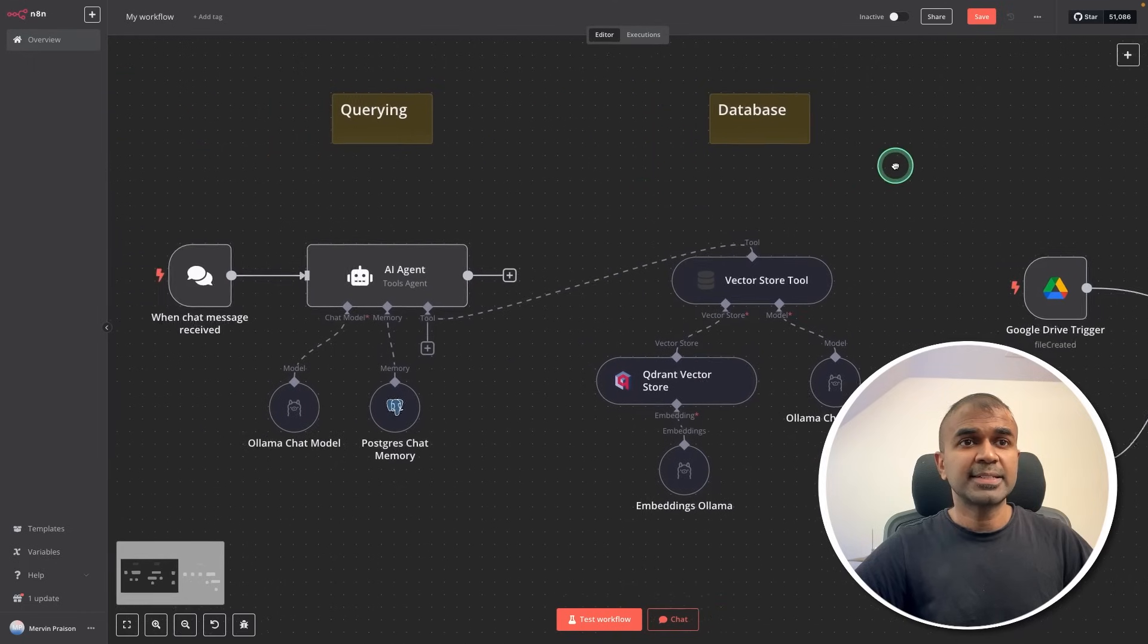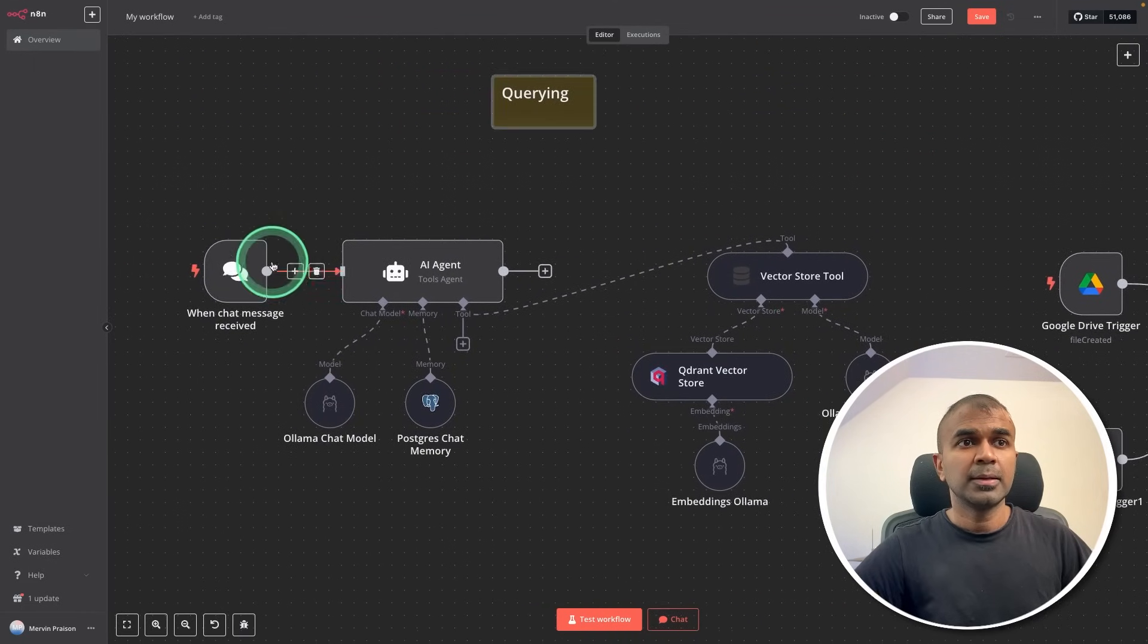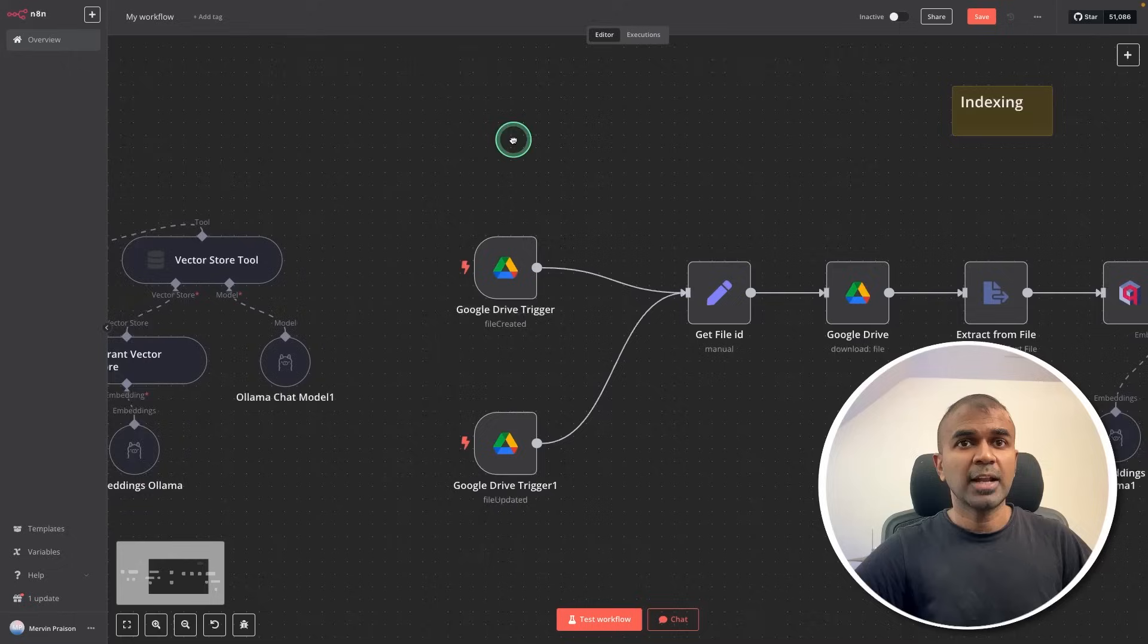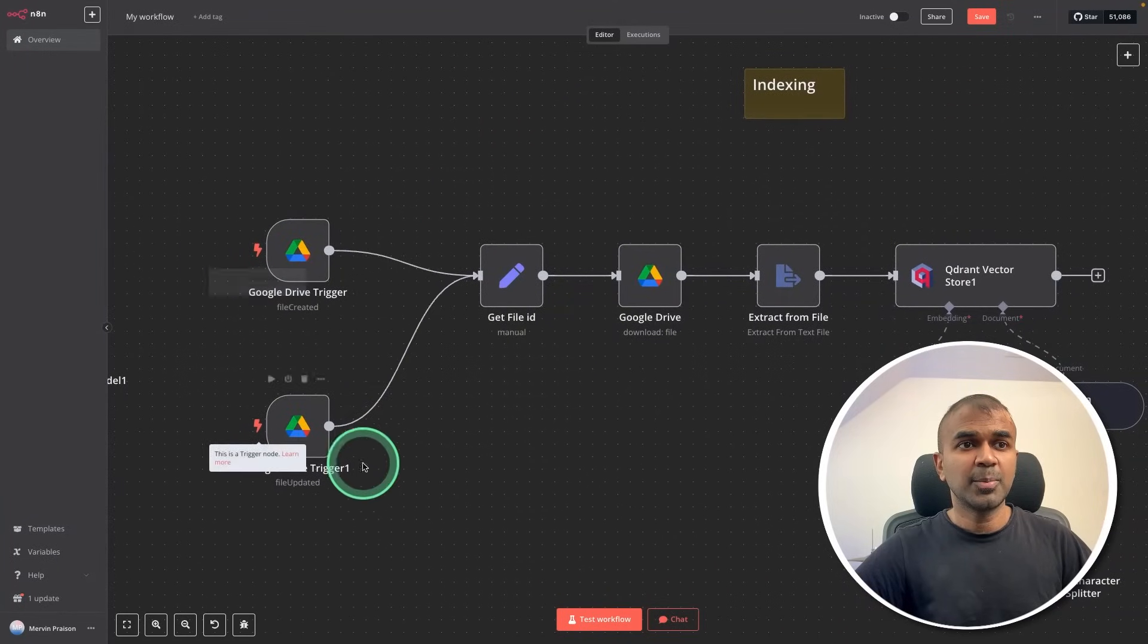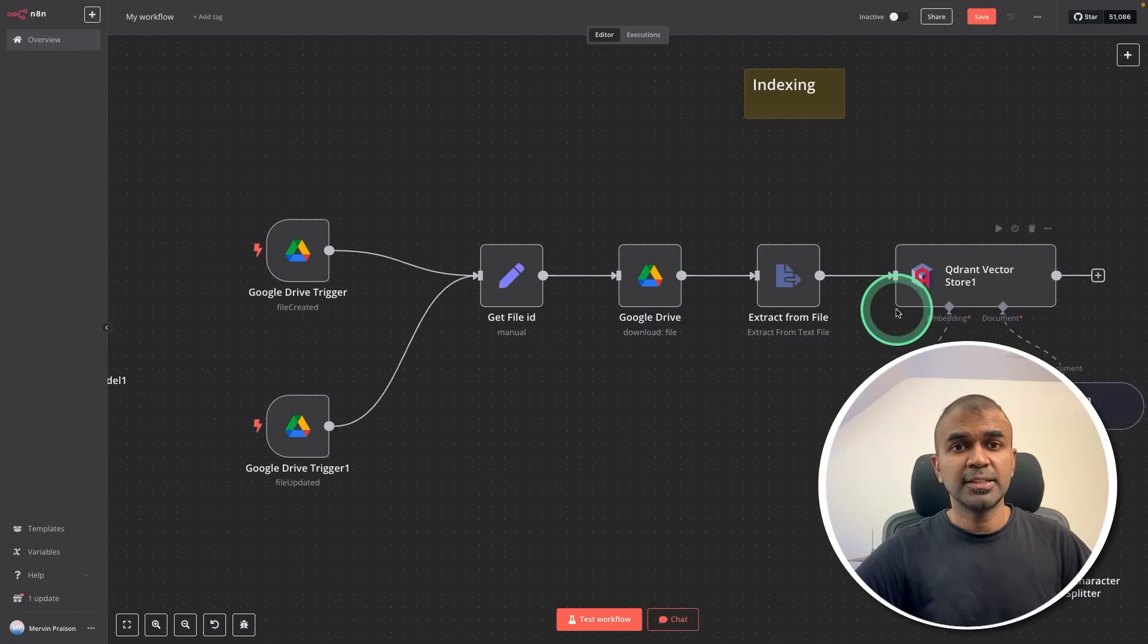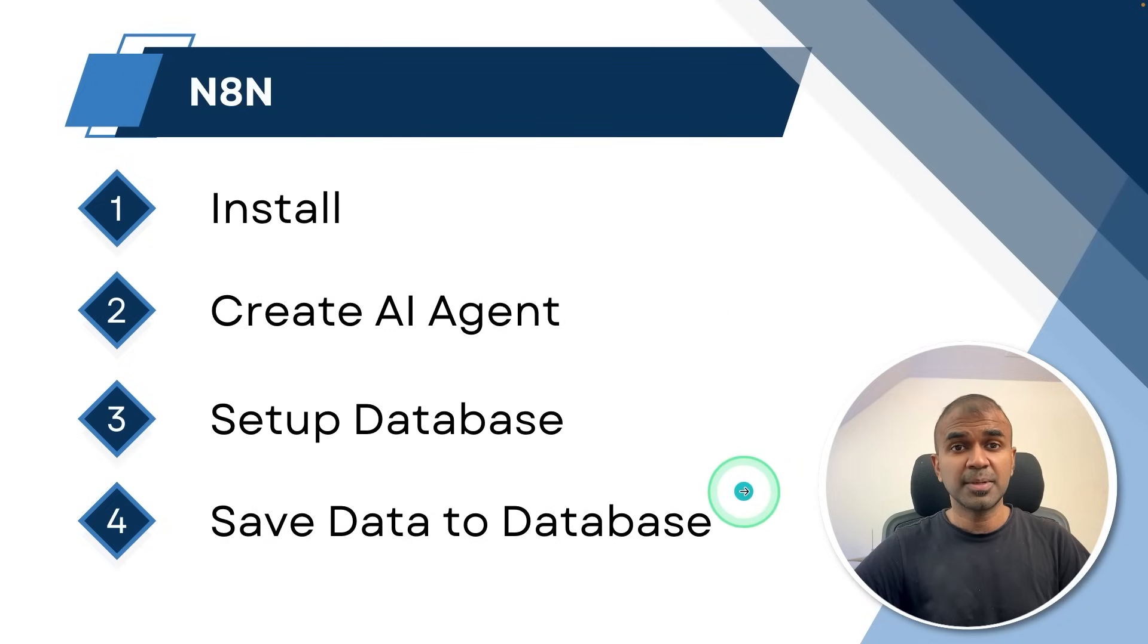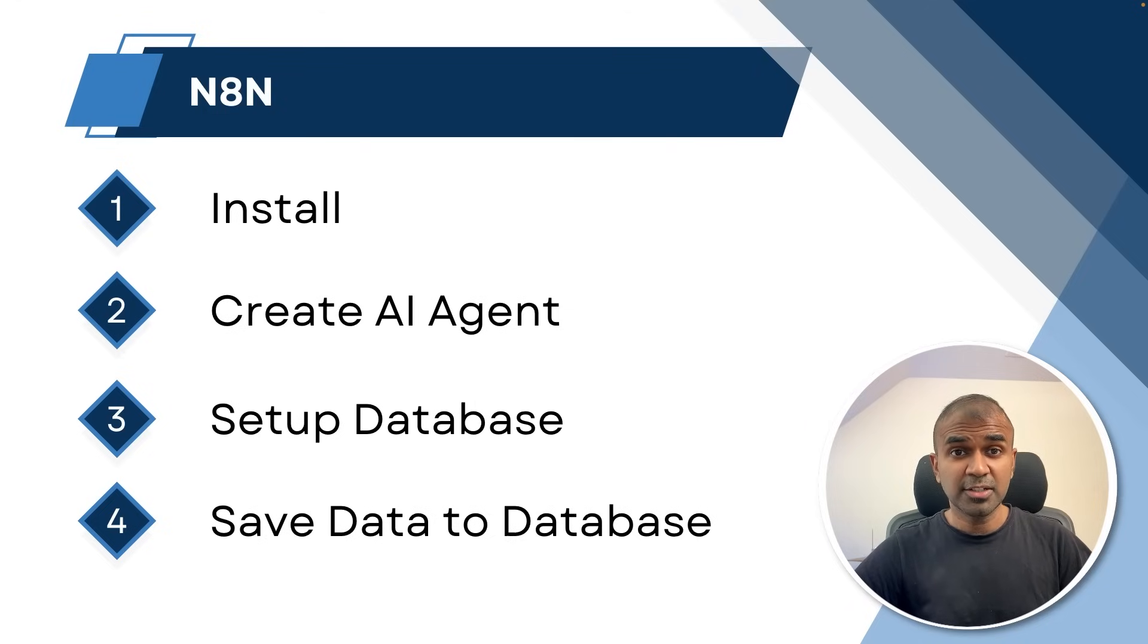That's exactly what we have set up here in this workflow. We got the user, the AI agent, and the vector store database. That is querying, and we got the indexing part here. As soon as we upload any file in Google Drive, it will automatically get extracted and stored in this database. I'm going to take you through step by step on how you can install, create AI agent, set up database and save data to database. Complete hands-on tutorial and I'll put all the code in the description below.